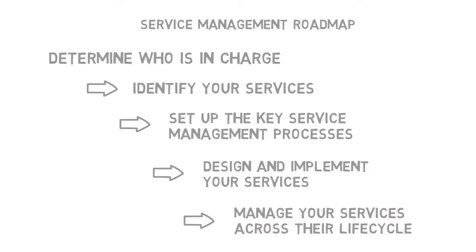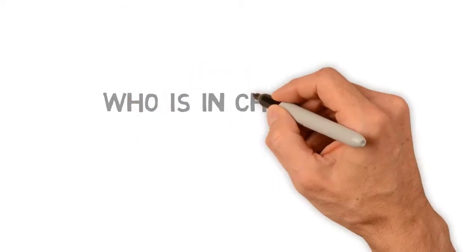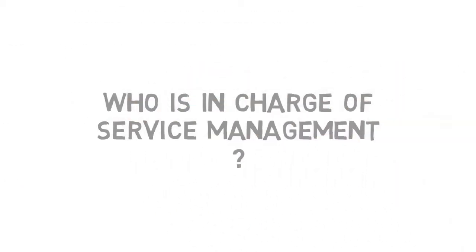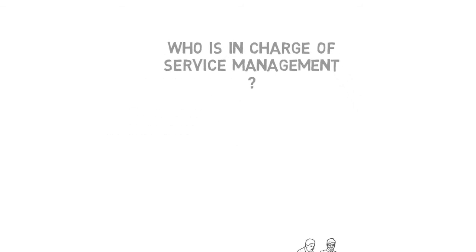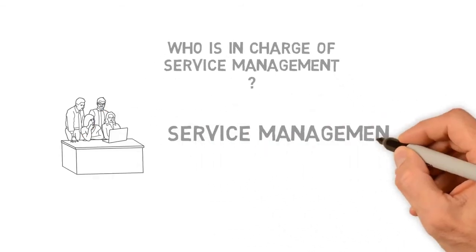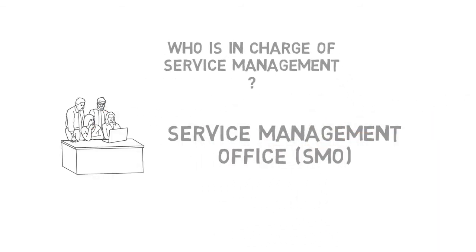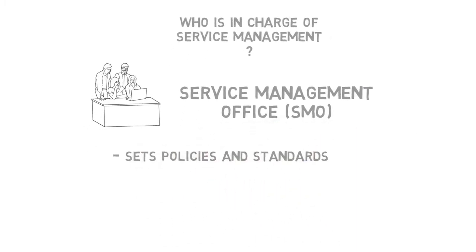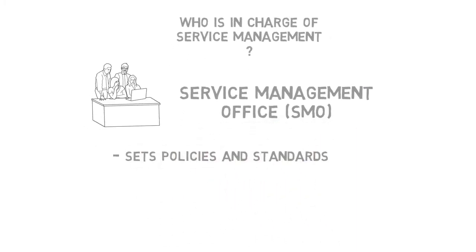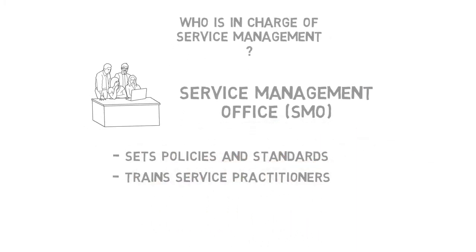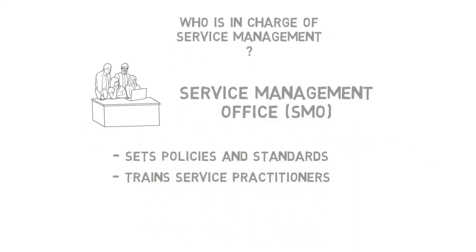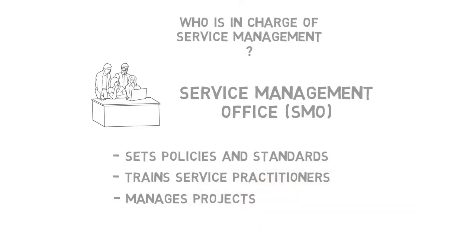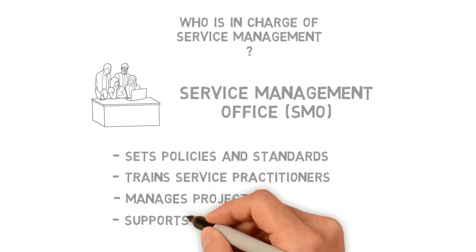So every service management journey should begin with identifying the individual or team who is in charge of the whole effort, and many organizations have found that establishing a service management office or SMO is perfect for overseeing all service management initiatives. The SMO is typically a smaller group of people who set policies and standards, train service practitioners, set up and manage service management initiatives and projects, and support the provision of high-quality services within the organization.